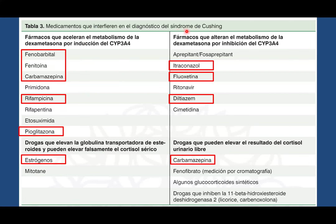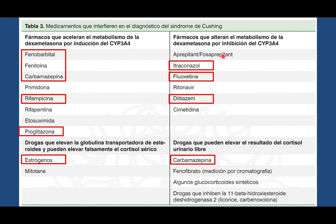Hay medicamentos que pueden alterar el diagnóstico de síndrome de Cushing, como por ejemplo el fenobarbital, la fenitoína y la carbamazepina usados en síndromes convulsivos o epilepsias; la rifampicina usada en el tratamiento de tuberculosis; la pioglitazona en pacientes con diabetes mellitus; los estrógenos exógenos en mujeres; el itraconazol para pacientes con problemas fúngicos; la fluoxetina en casos depresivos; y el amiodarona para el tratamiento de patologías cardiovasculares.